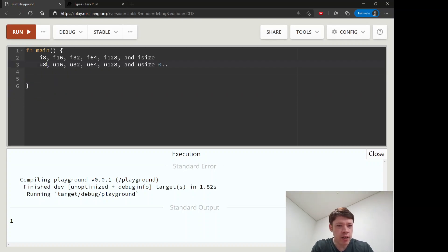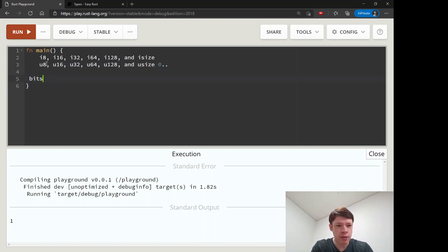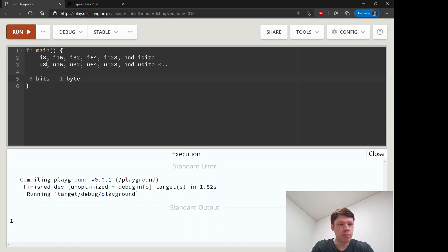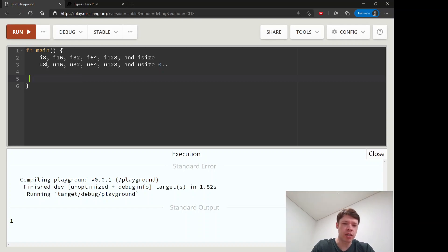This number here is the number of bits. So a u8 is 8 bits, which means it's one byte, and the larger it gets, the larger the number it can fit.